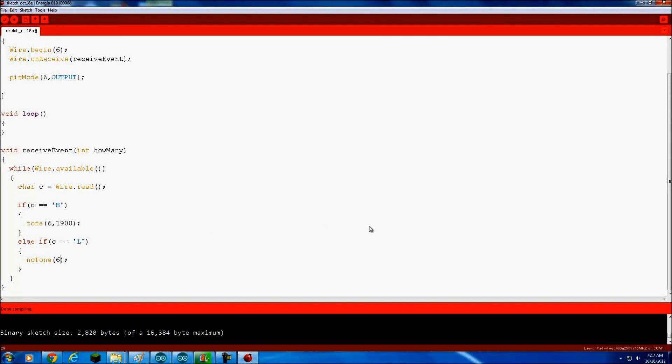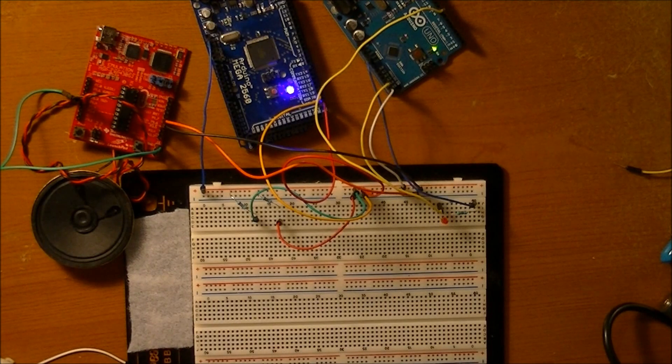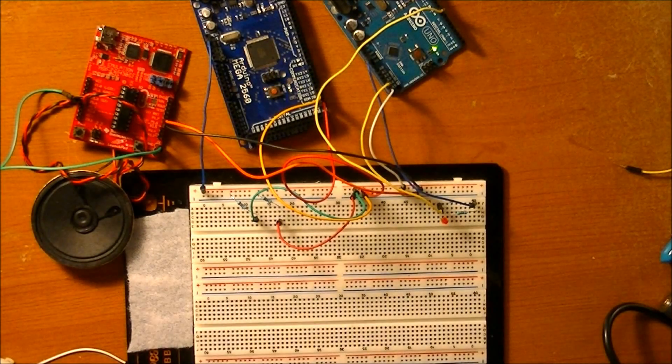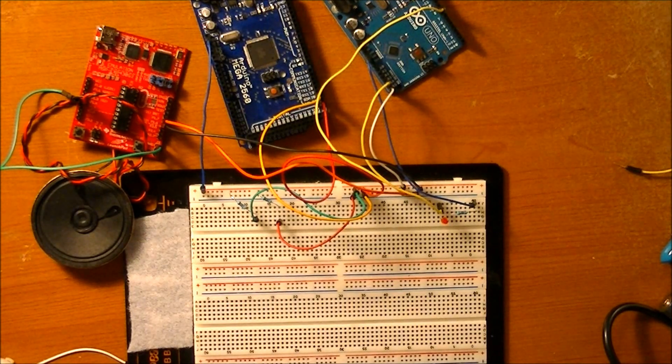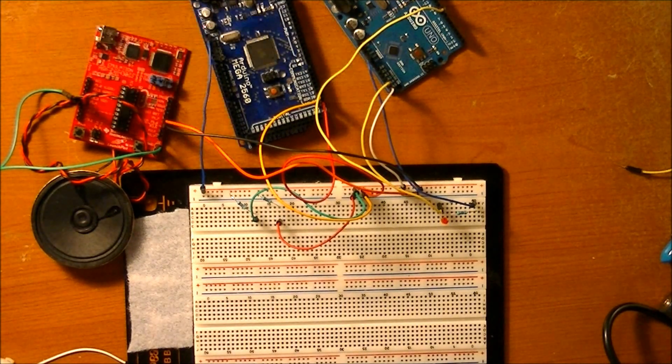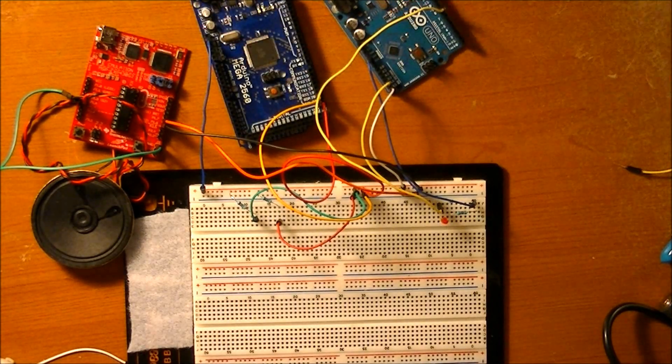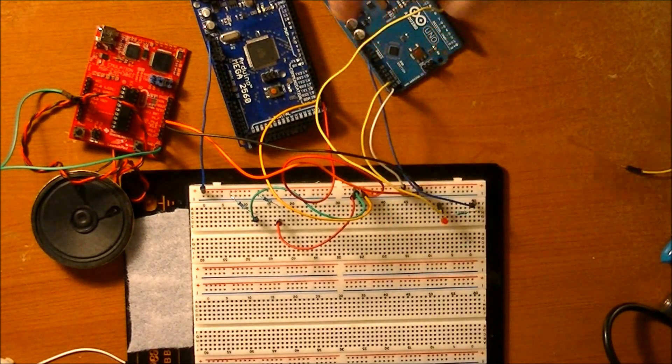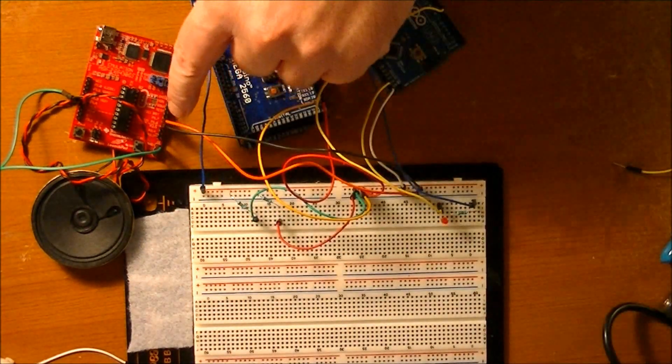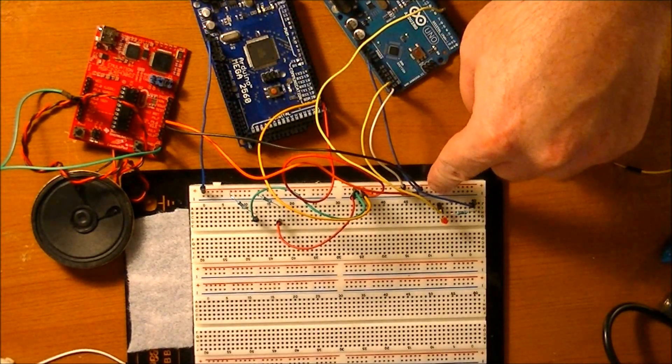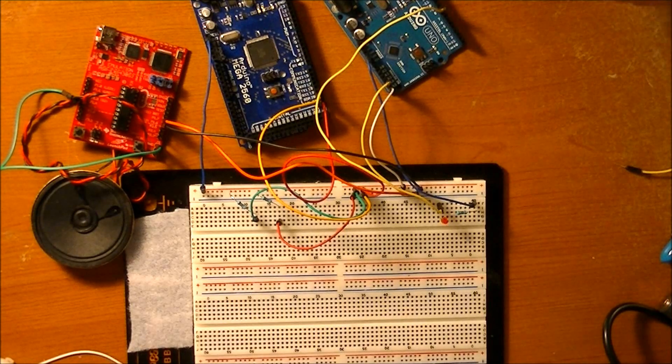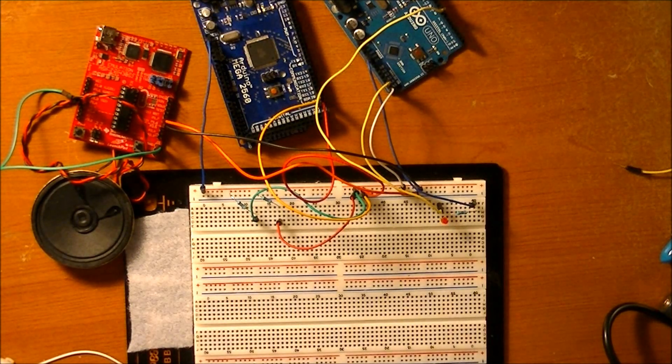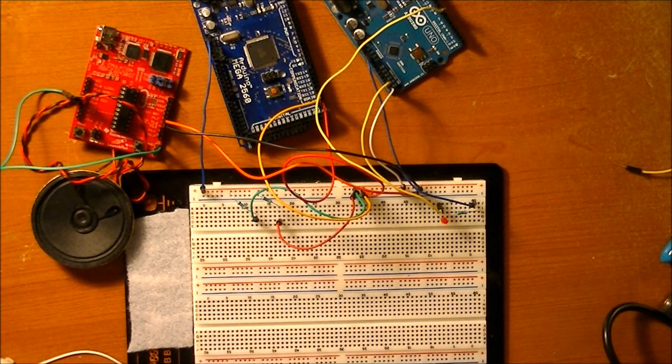So I'm going to go ahead and upload the code to the Mega and then to the Launchpad, and we're going to go take a look and see how it works. Okay, we've got our code put into our Launchpad MSP430 and our Arduino Mega 2560. And we left this code alone. All we did on the breadboard was hook up SDA and SCL from the Launchpad to the I2C bus here on the breadboard.